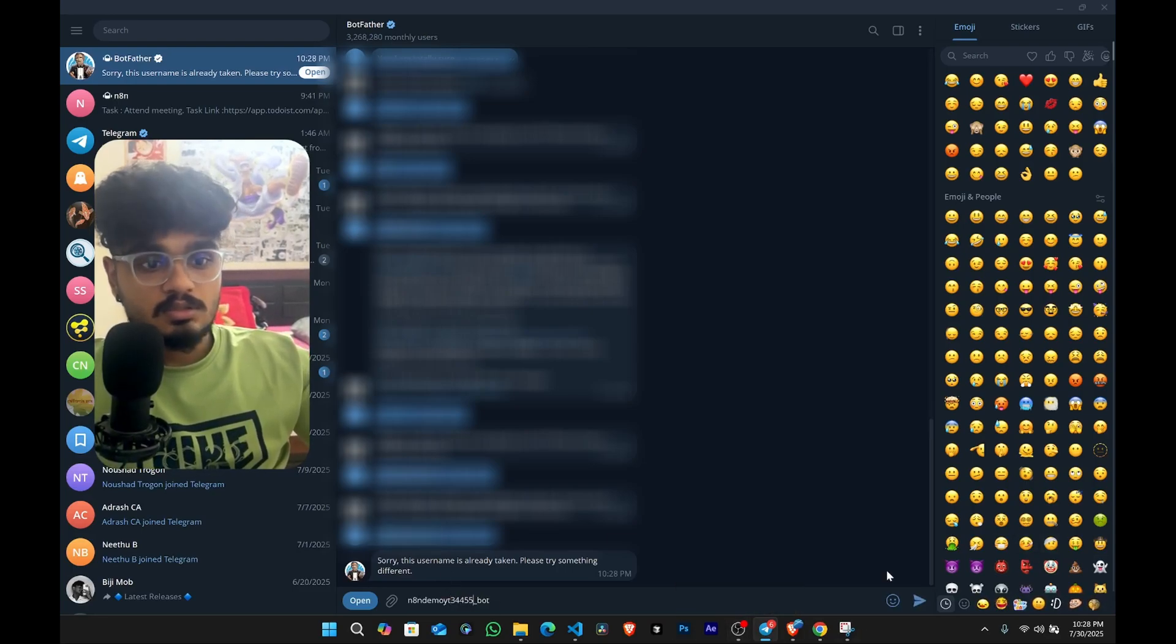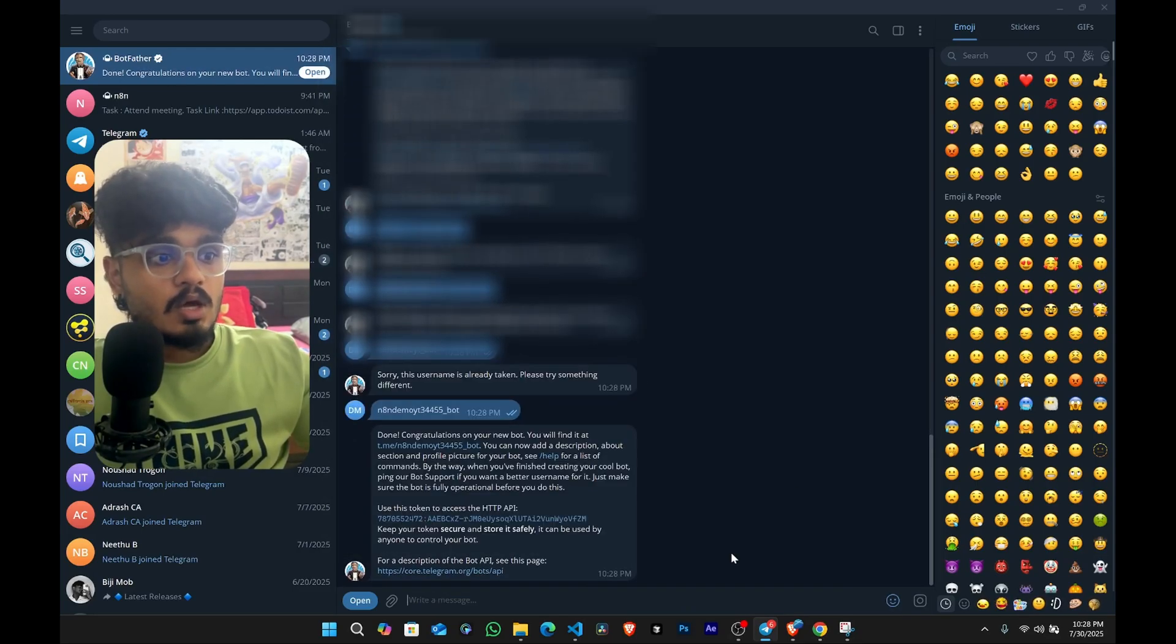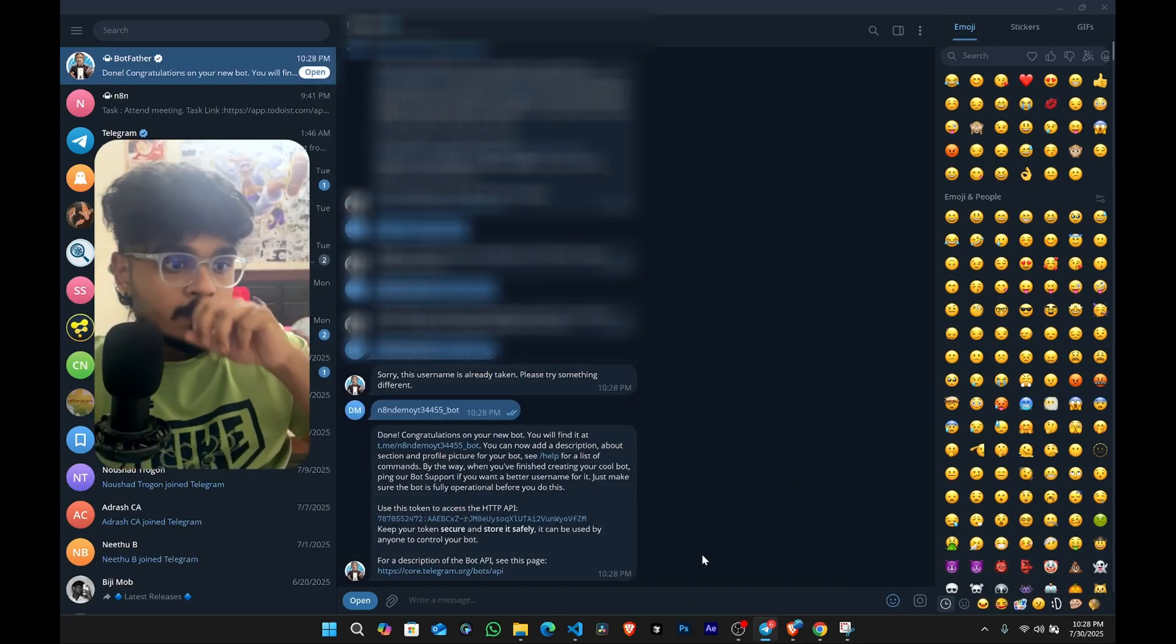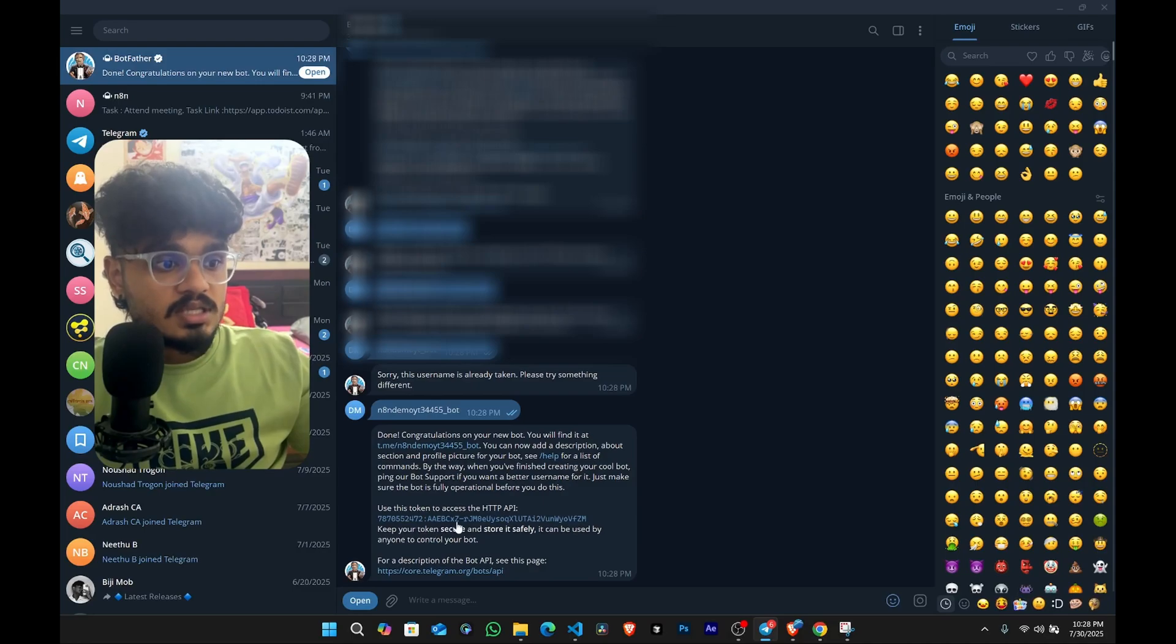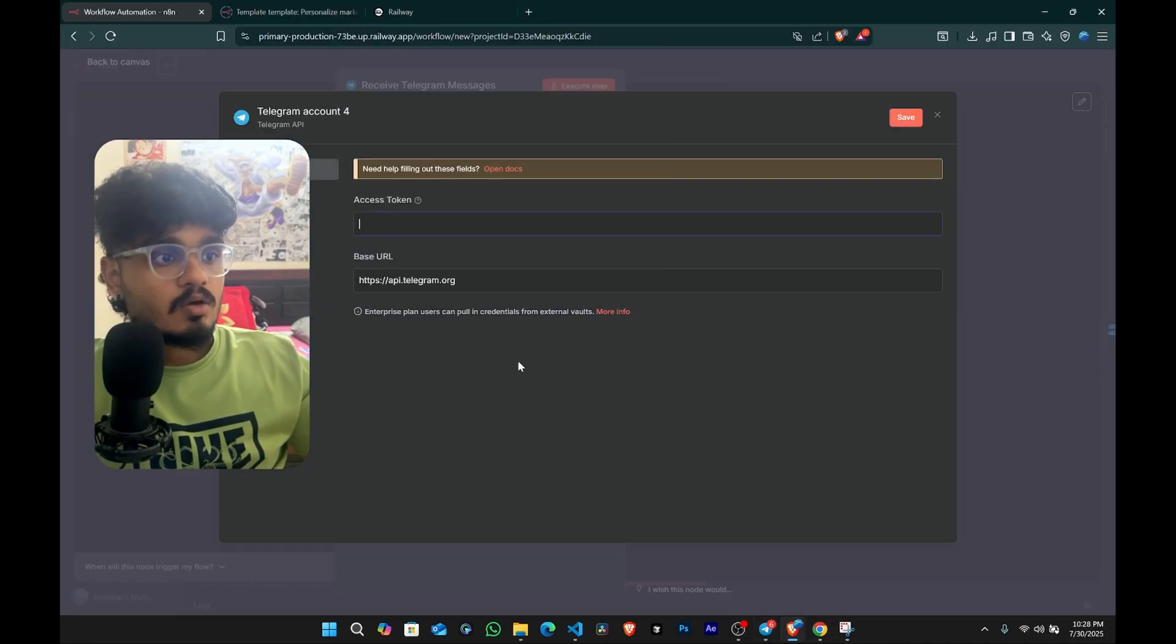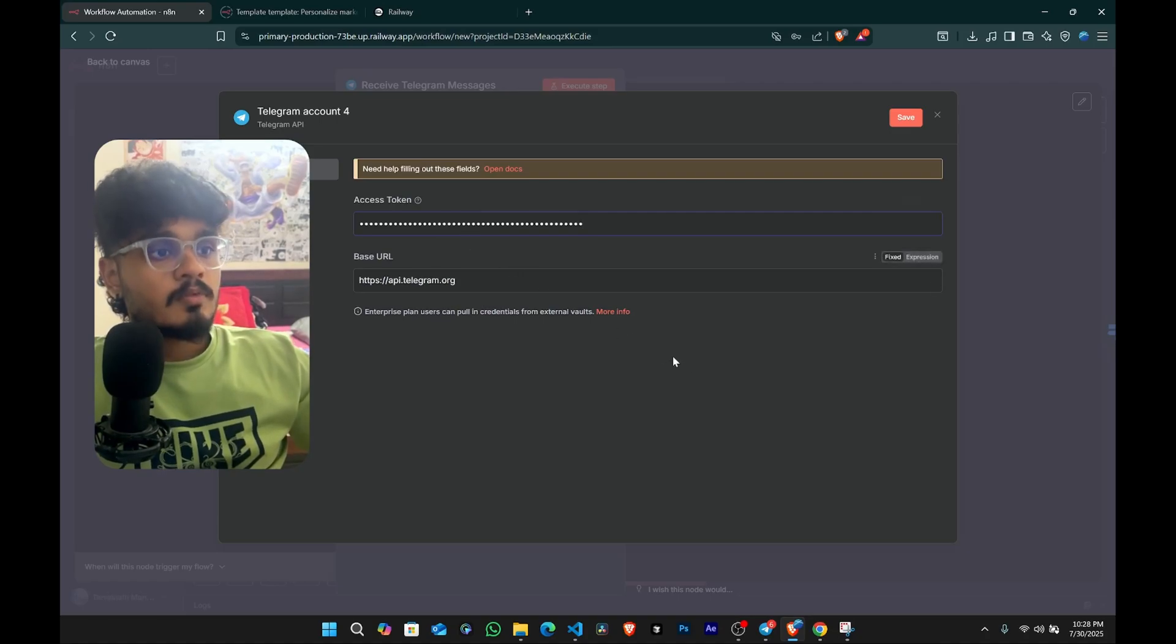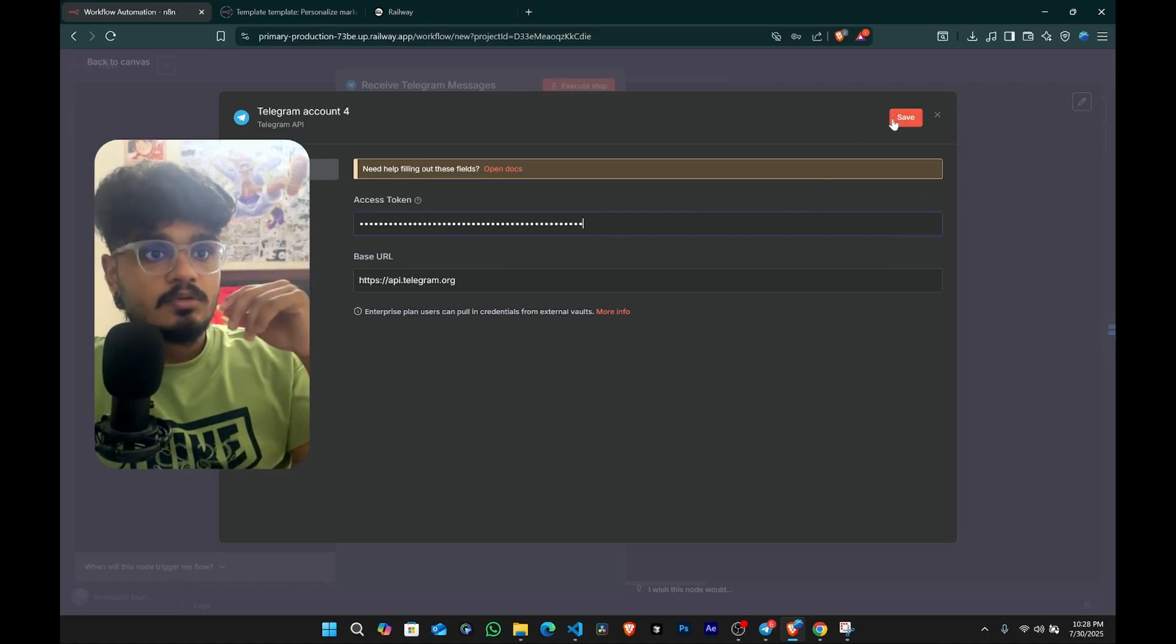Maybe a number or something. Some random name. Now we have got a new bot ready. So this is the access token here. You just have to click on it. And you can come back on the N8N and just paste it.